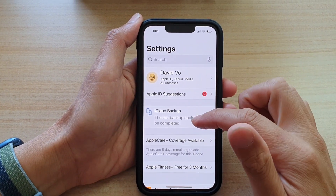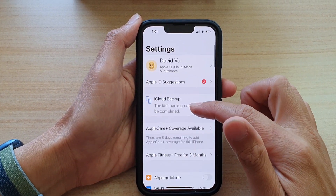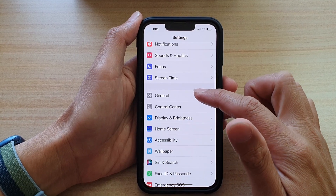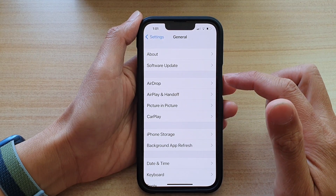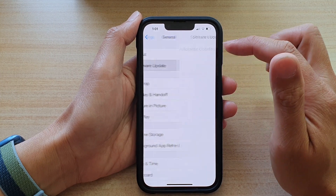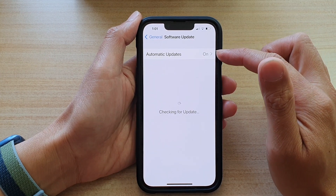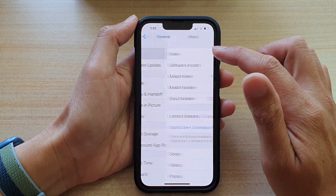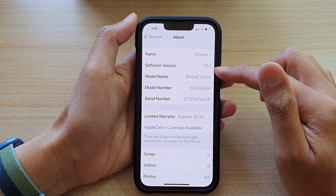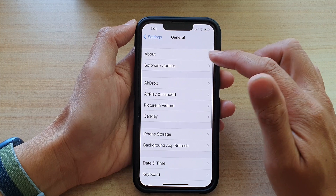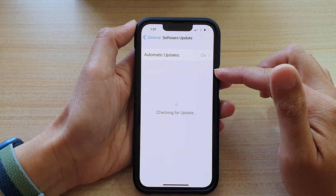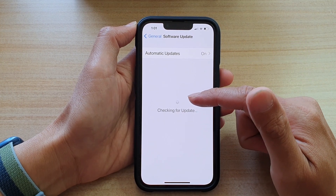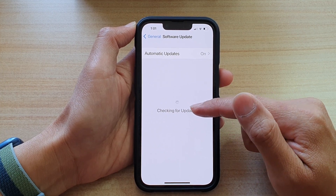Another thing you can do in Settings is make sure your iOS is up to date. Go to Settings, tap on General, then tap Software Update and make sure it is updated to the latest version. You can also tap About to check the current version on your device. If there is a newer version available, you will have the opportunity to upgrade by tapping the update button.